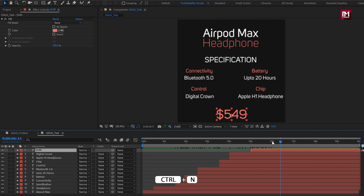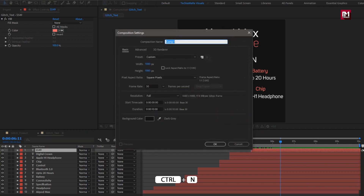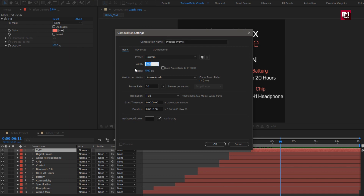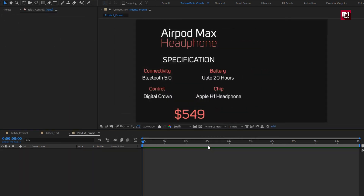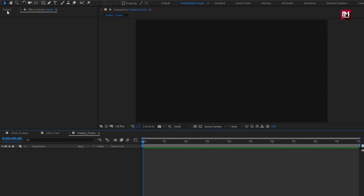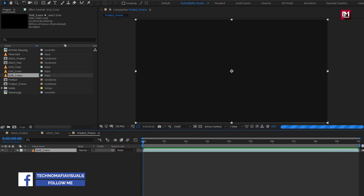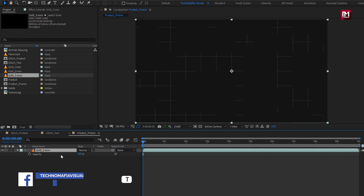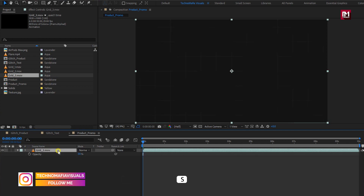Now let's create our final composition. Name it as 'Product Promo'. Set width and height to 1920 by 1080 pixels. From the project panel, add the Grid 3 media file to the timeline. For Grid 3, set opacity to 30% and scale it to 110%.